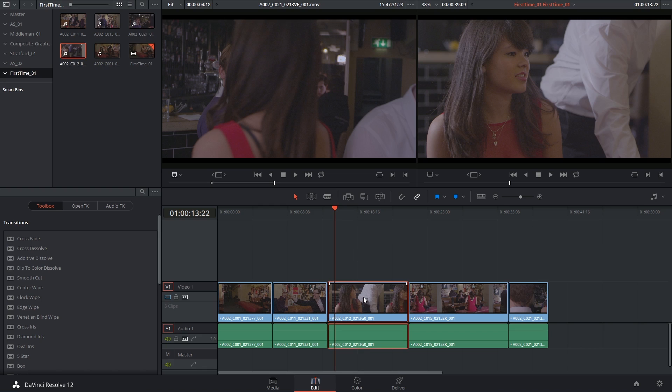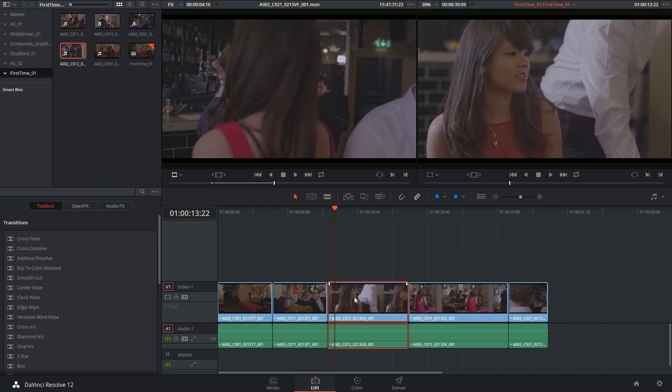We're going to be keyframing a lot in the color page, but we're going to start looking at keyframing in the edit page as most of the values that you find in the inspector are capable of being animated. Let's look at some very basic animation.